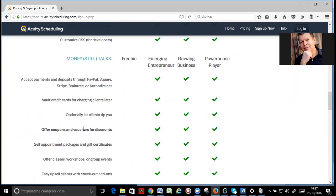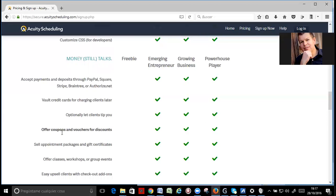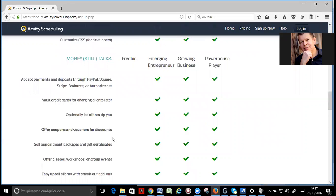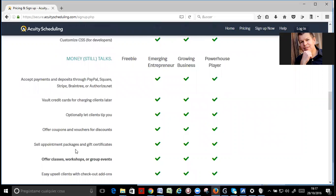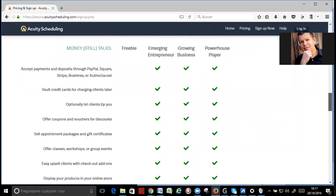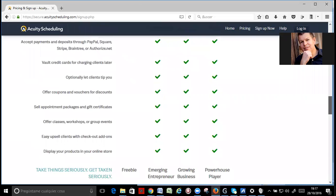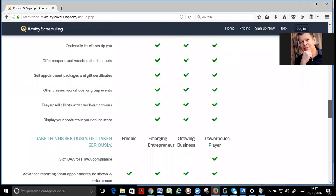And you can offer coupons, vouchers, and you can have different packages and gift certificates. You can even offer classes, workshops, or group events. At the same time, you can allow different people to sign up, more than one person at a time. This is really, really cool.